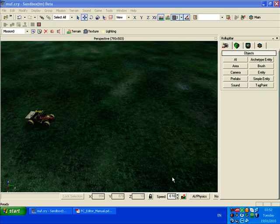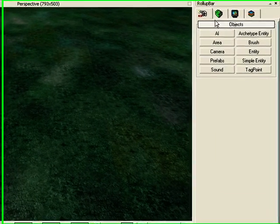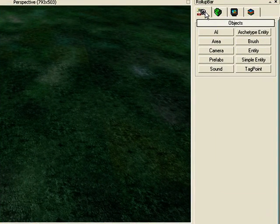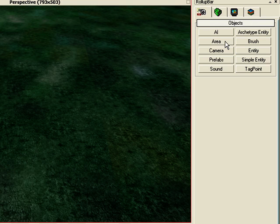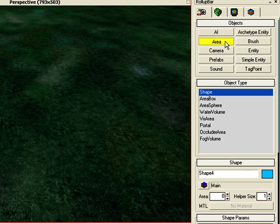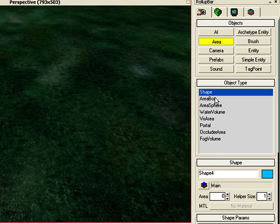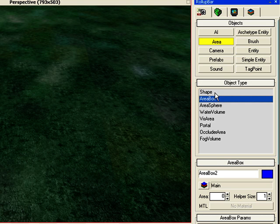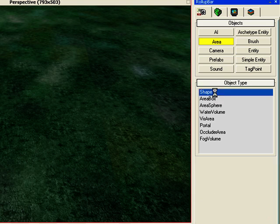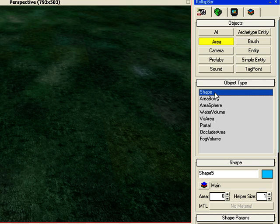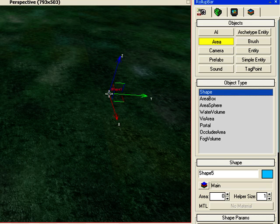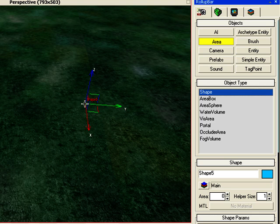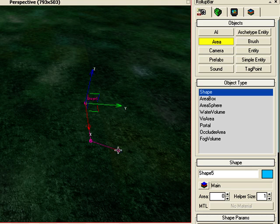First, click on Objects, then Area, and select Shape. Don't drag and drop—just make sure it's highlighted in blue. Then draw an area by left-clicking on the ground in any shape you want.